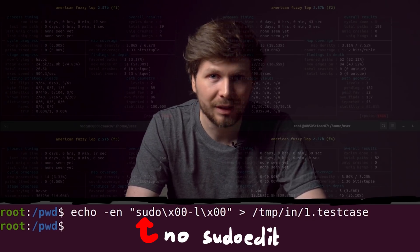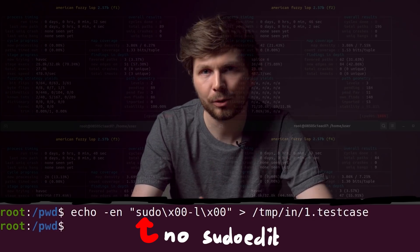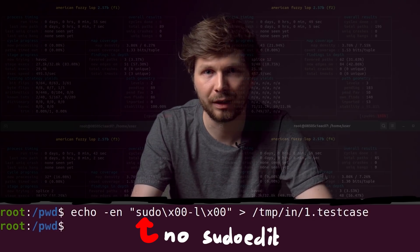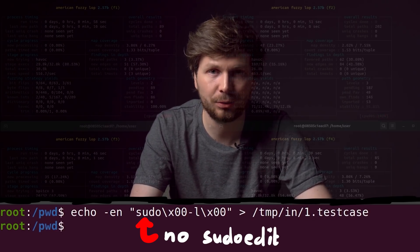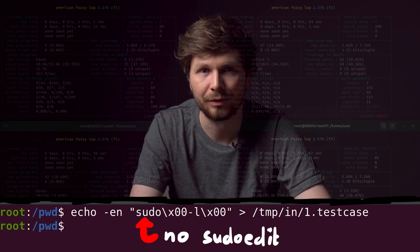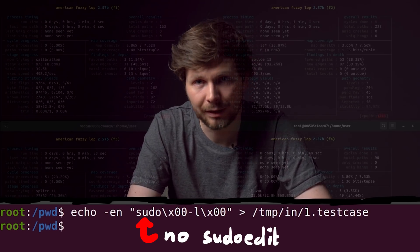Again, doing this on purpose. I want to see if AFL can actually find sudoedit by itself, and then eventually find the vulnerable argument.